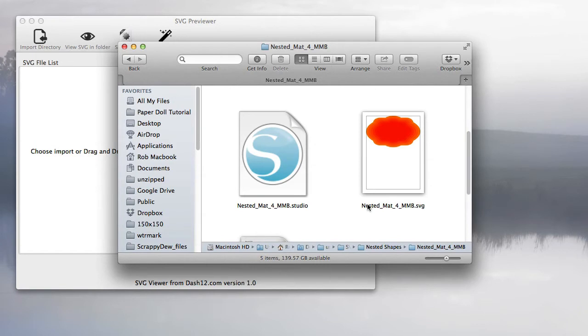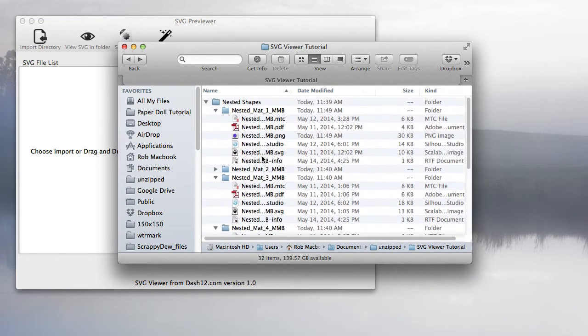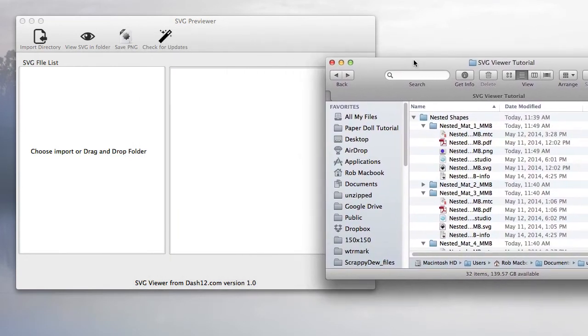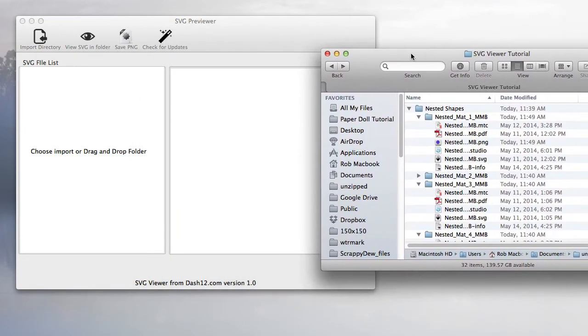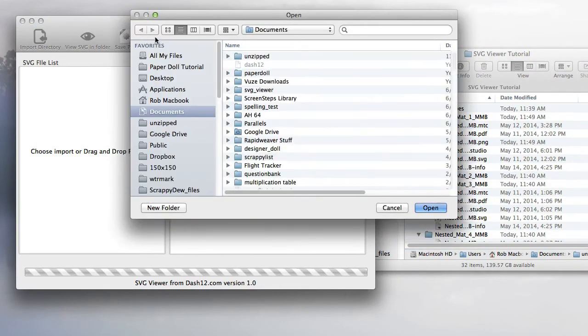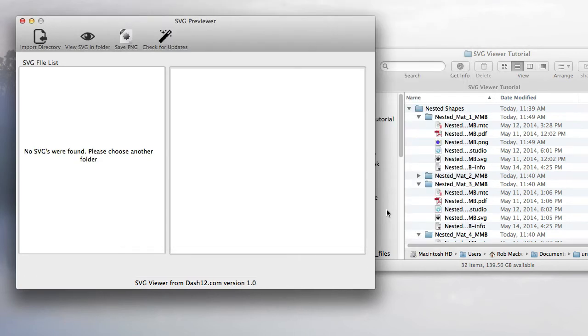Let me demonstrate this program. To tell the program what directory to search, you can do two things: hit the import directory button and choose what directory to search, or go the easier route with drag and drop.